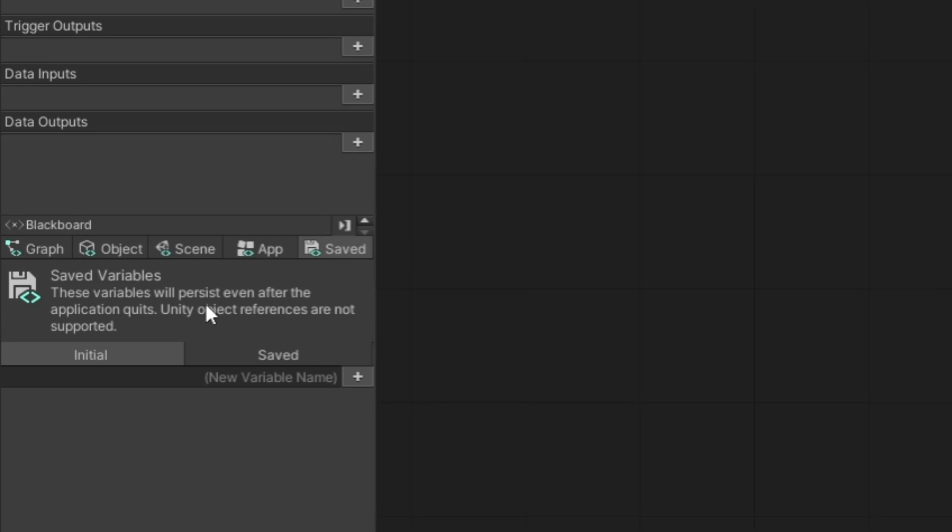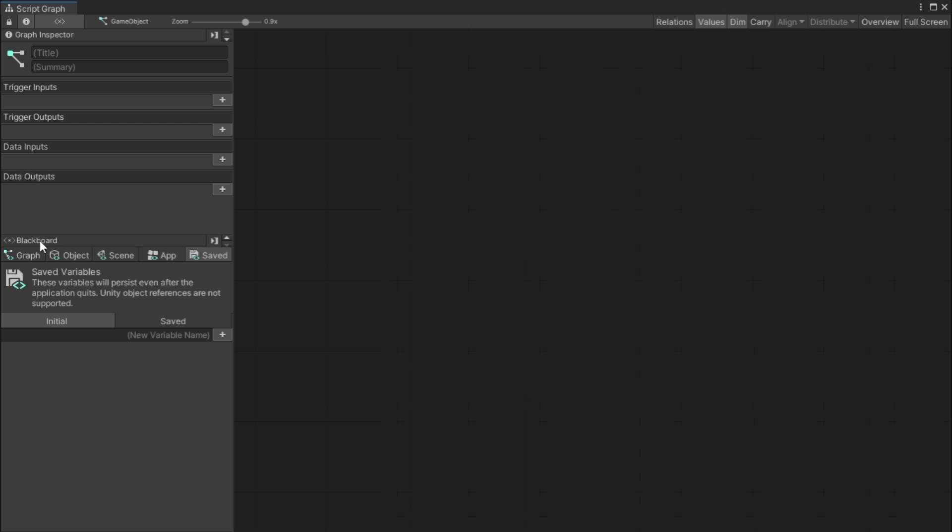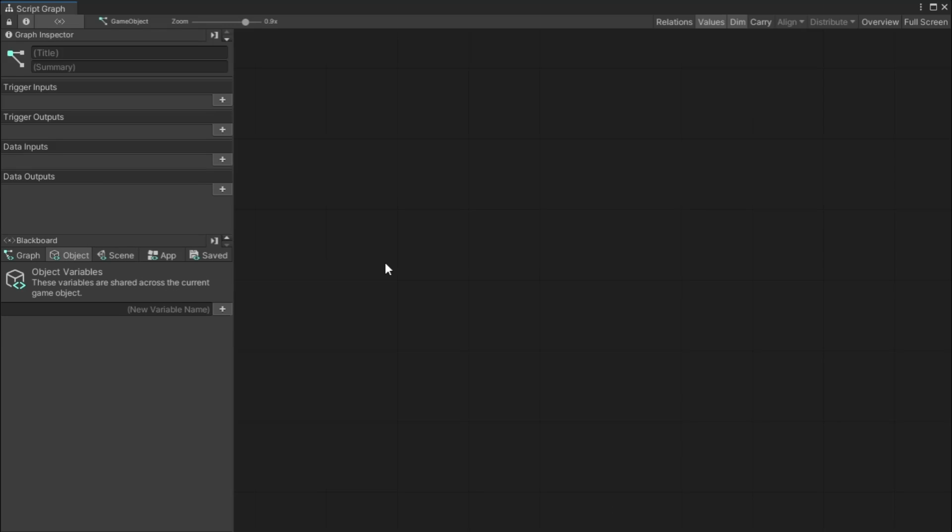For now, don't worry about trigger inputs, outputs, or data inputs and outputs. You won't need to worry about that, I'm just going to turn it off now. But you do need to worry about this. So with these buttons here, these are all for creating variables. And if you've never downloaded a variable, it's basically a thing that stores data. So if you have a speed, you would store that in a variable.